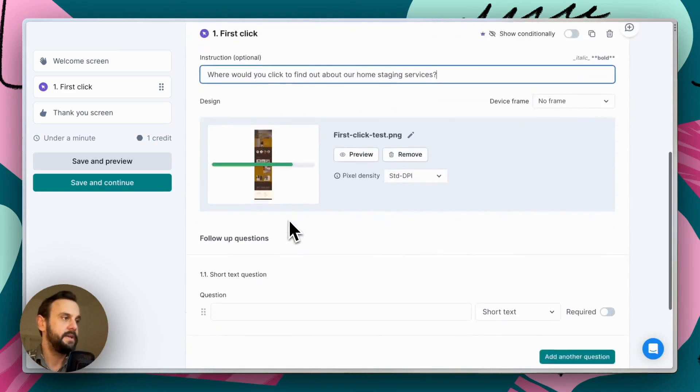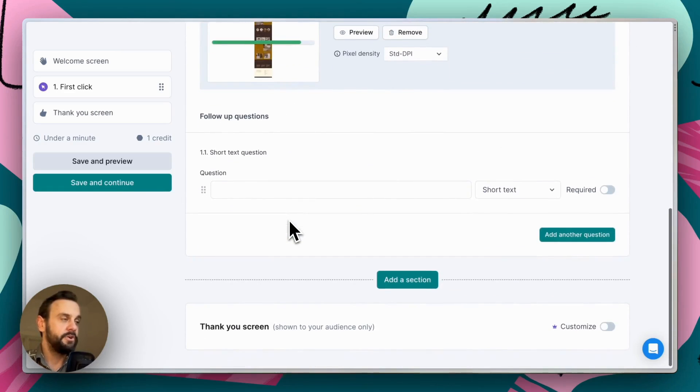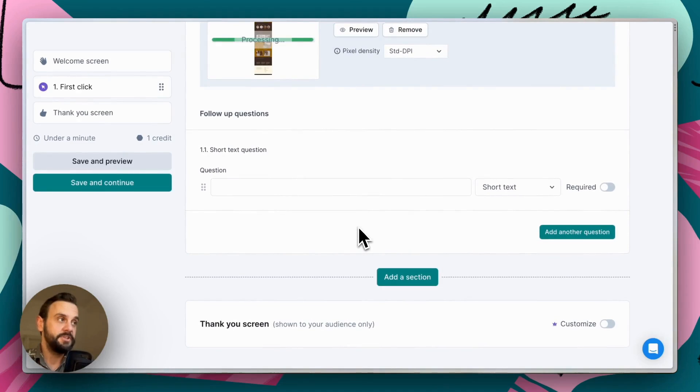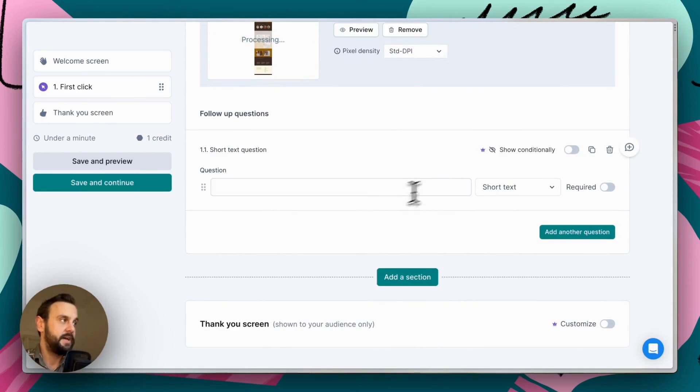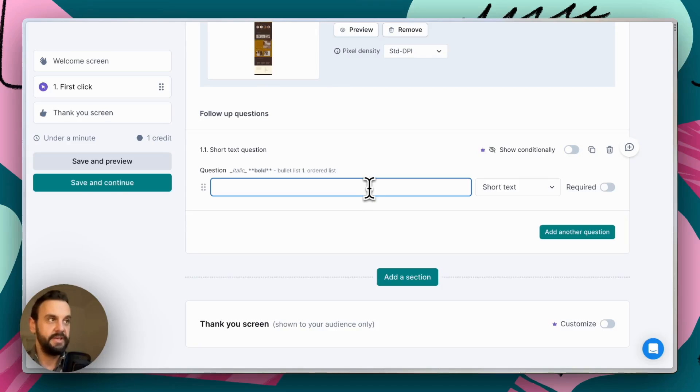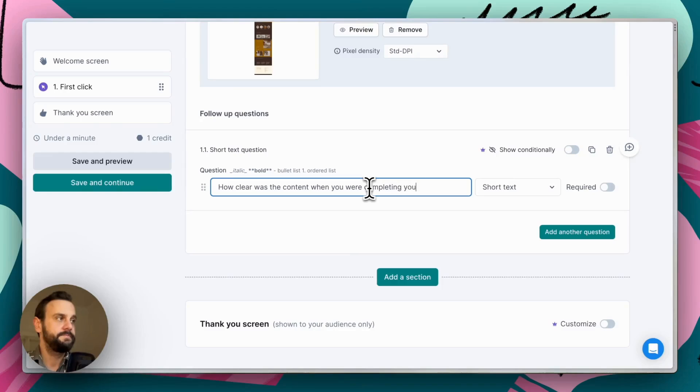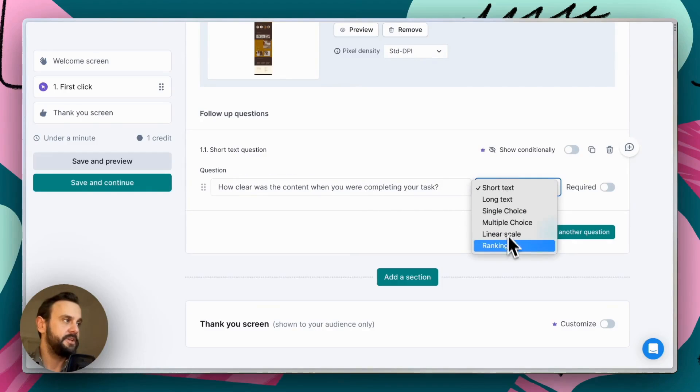Okay. We also want to add a couple of additional questions. These are going to help with our data analysis. So the first one is, how clear was the content? Completing your task. And this is going to be a simple linear scale or Likert scale.